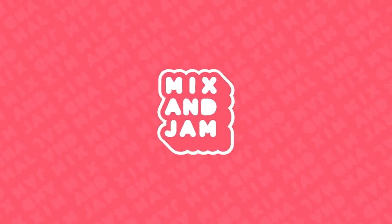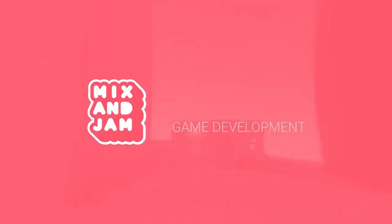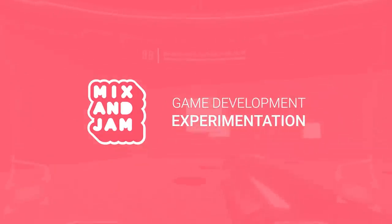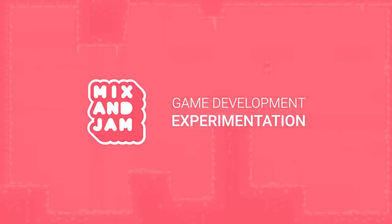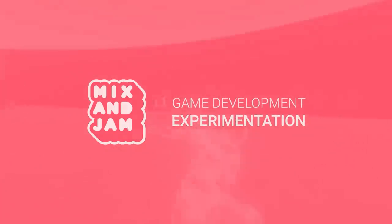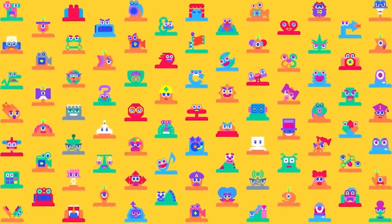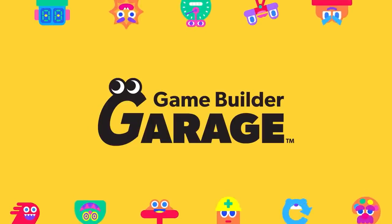Hi, welcome to Mix & Jam, a channel about game development experimentation. Today's project is going to be a little bit different because it will be entirely built using Game Builder Garage as the game engine.